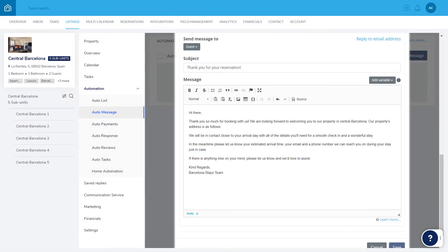If sending the message via a Booking Channel or SMS, the message content should be written in plain text.